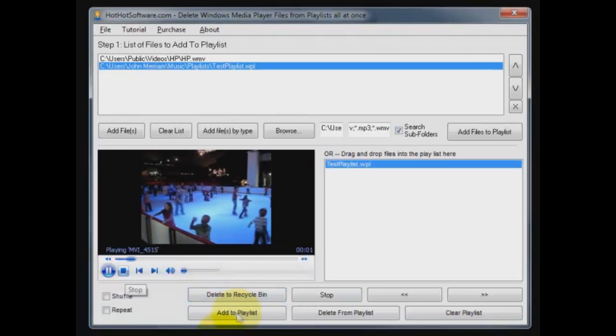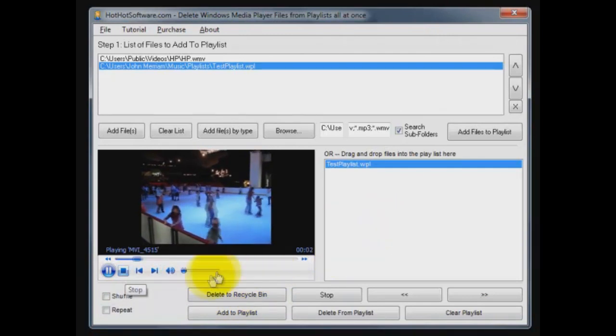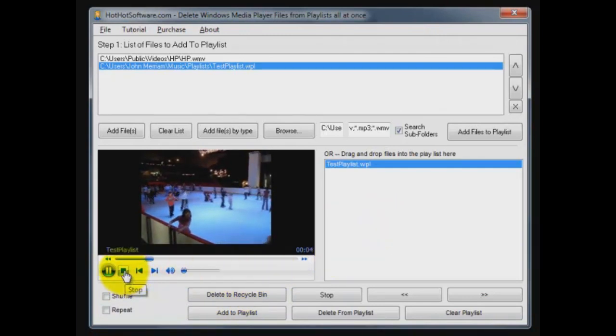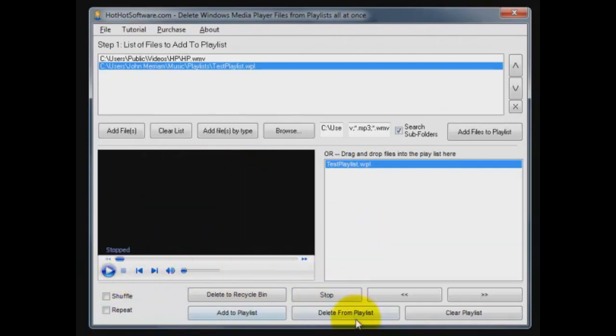You can also add directly to this playlist from down here. Delete one from the playlist so you don't delete it by mistake. Now this delete button down here, that deletes it from this playlist but does not move it to the recycle bin.